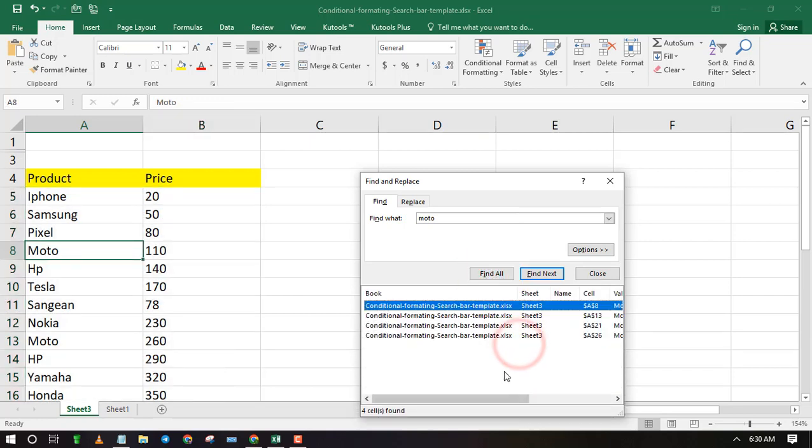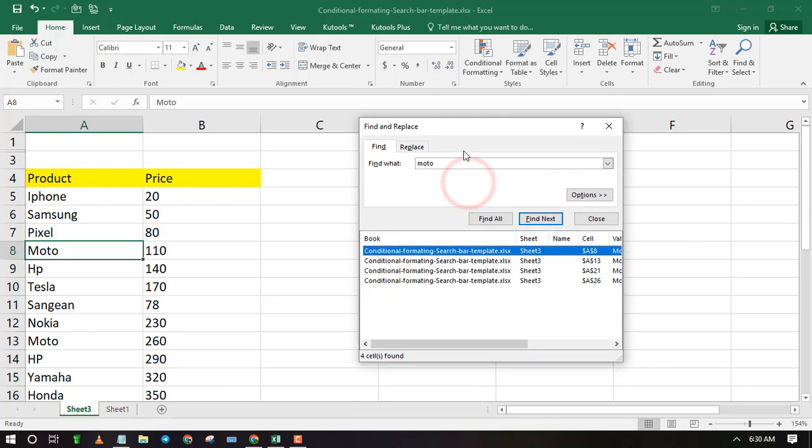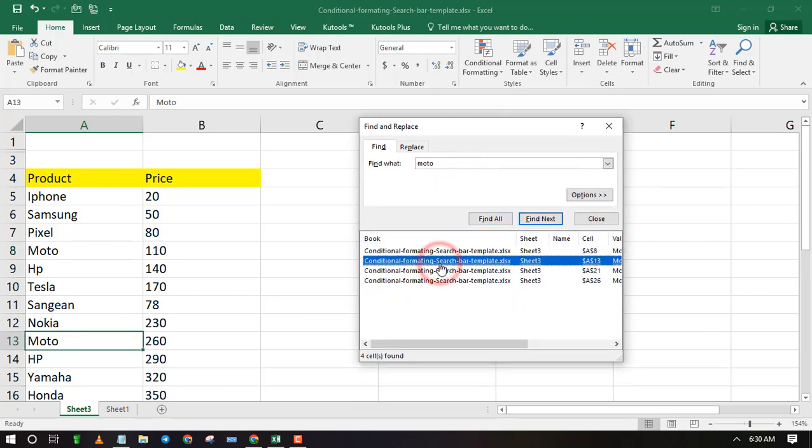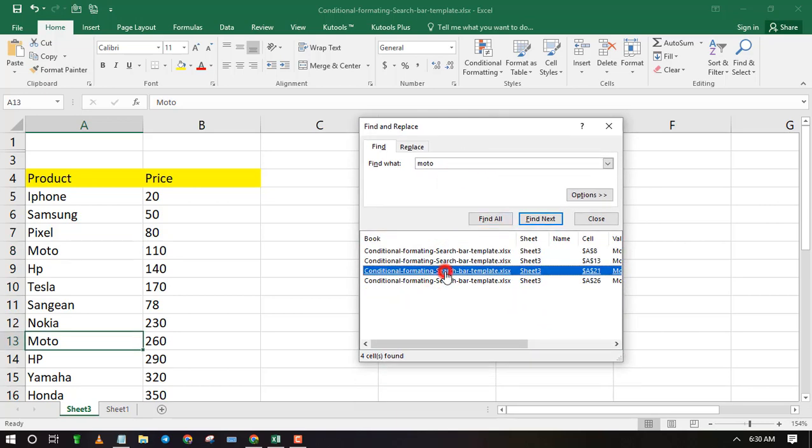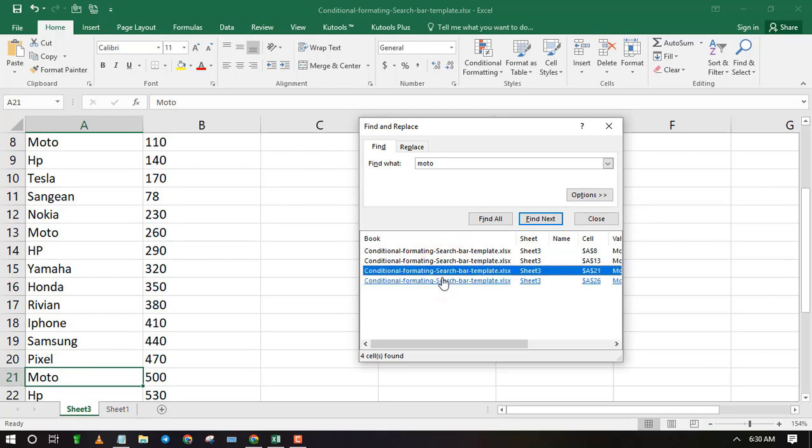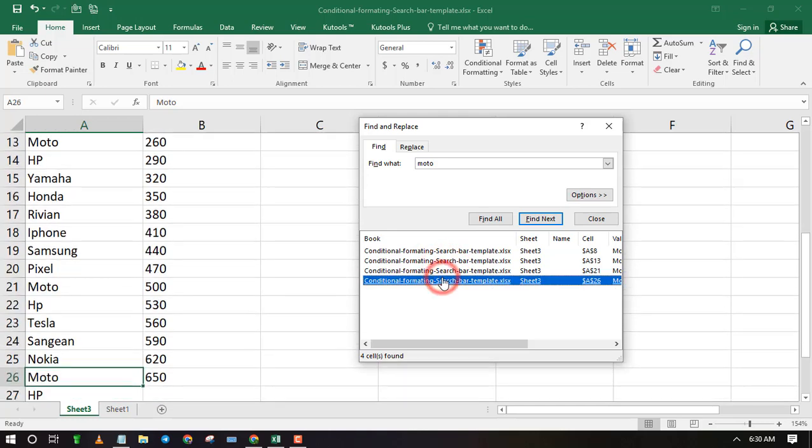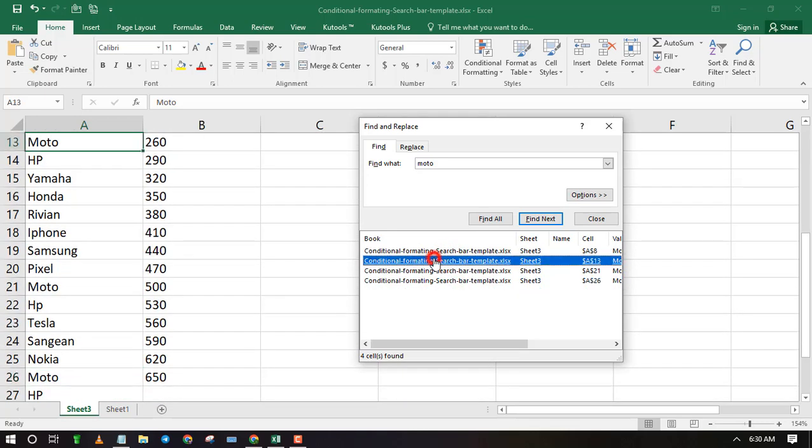All the cells containing your text or value will be listed below. You can click on any cell reference and it will take you to that cell on your worksheet.